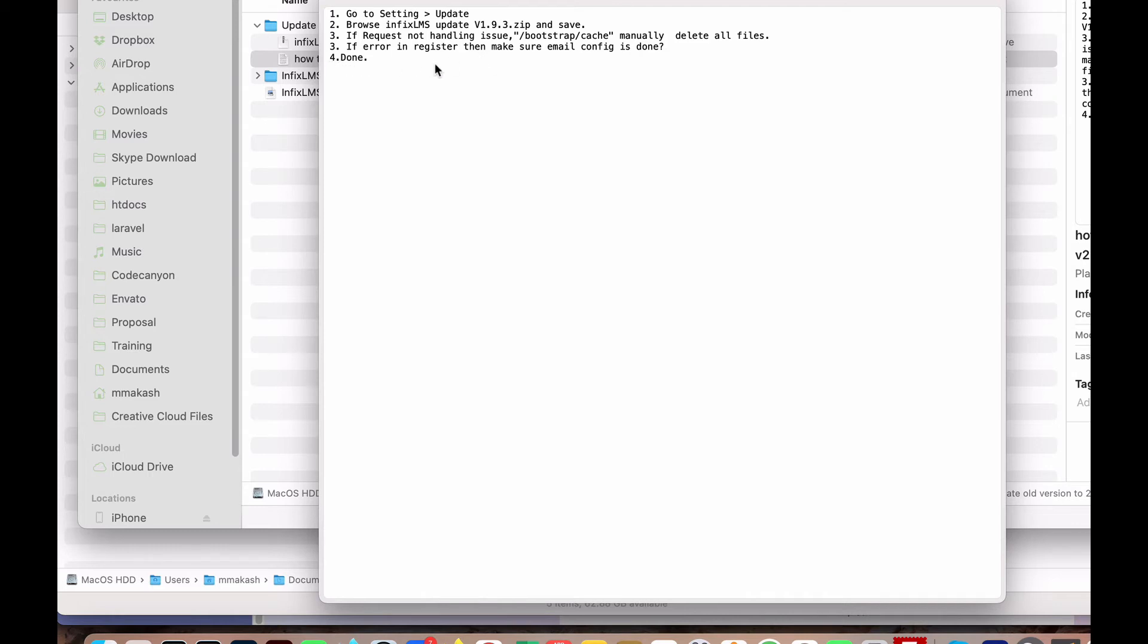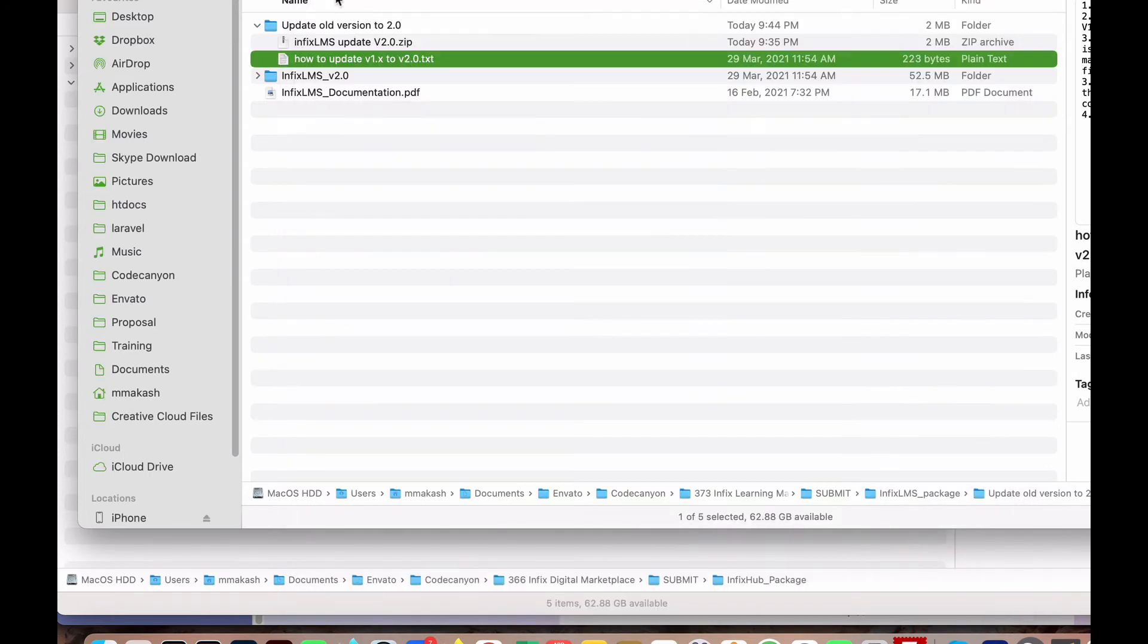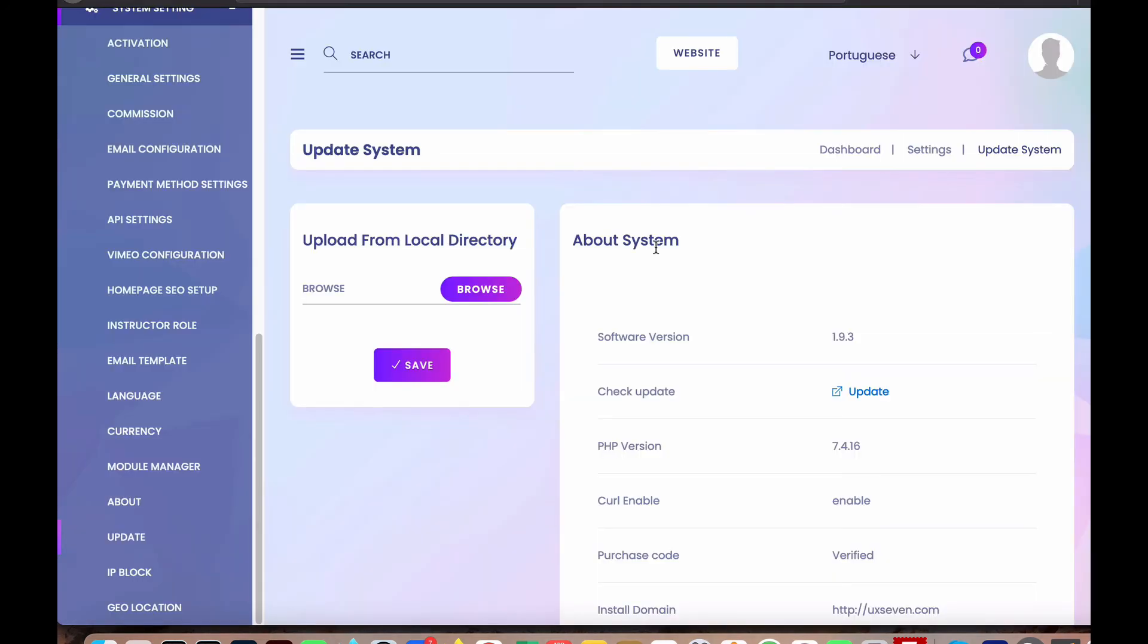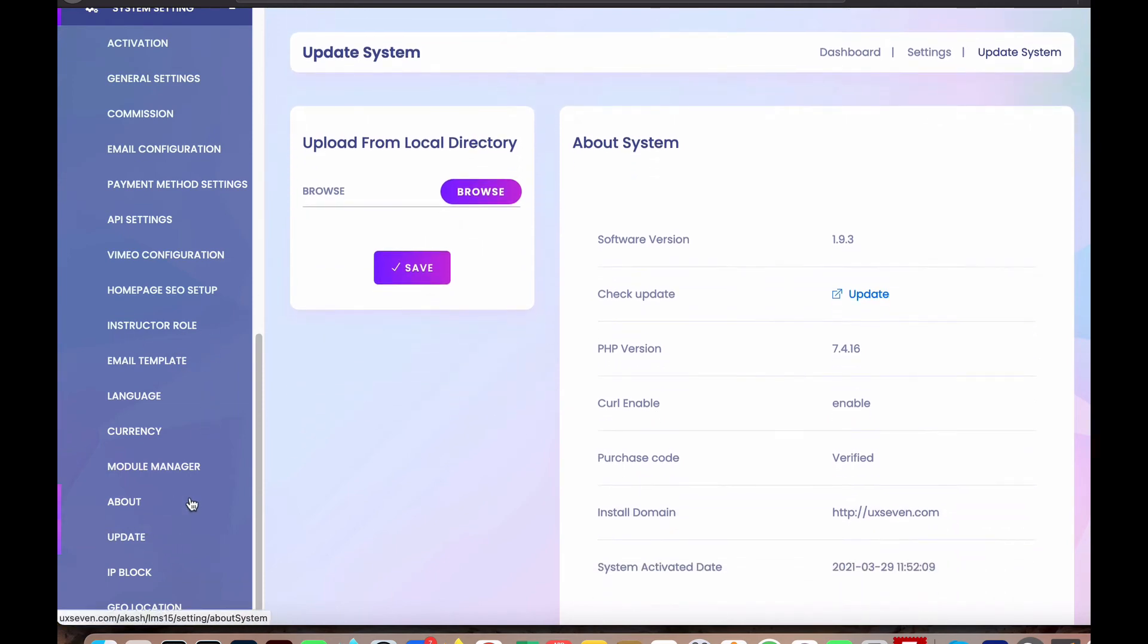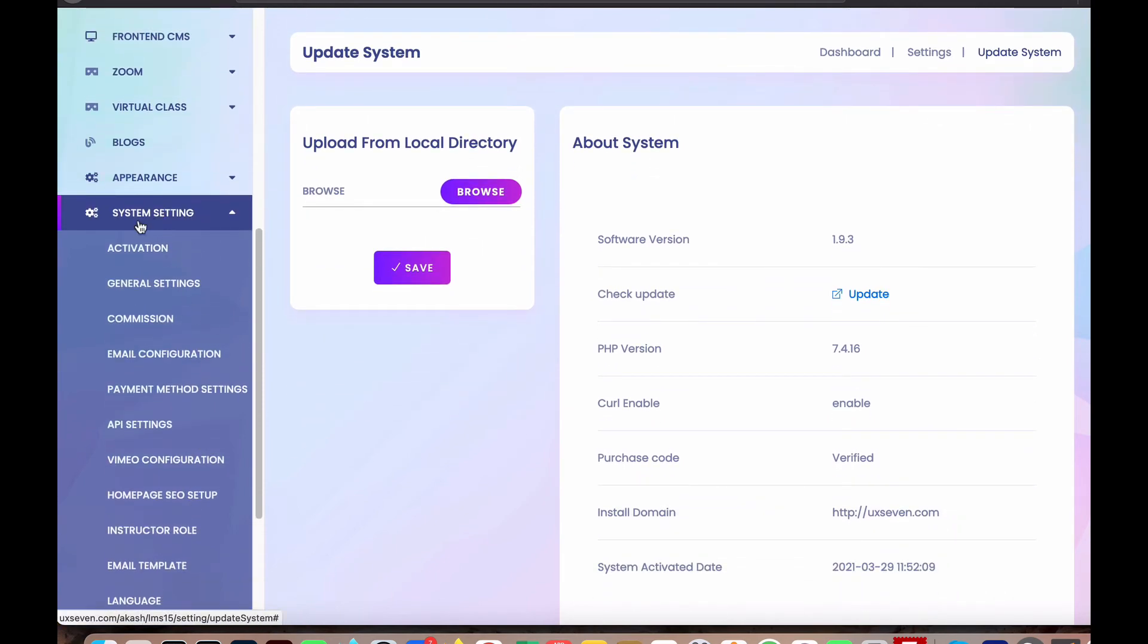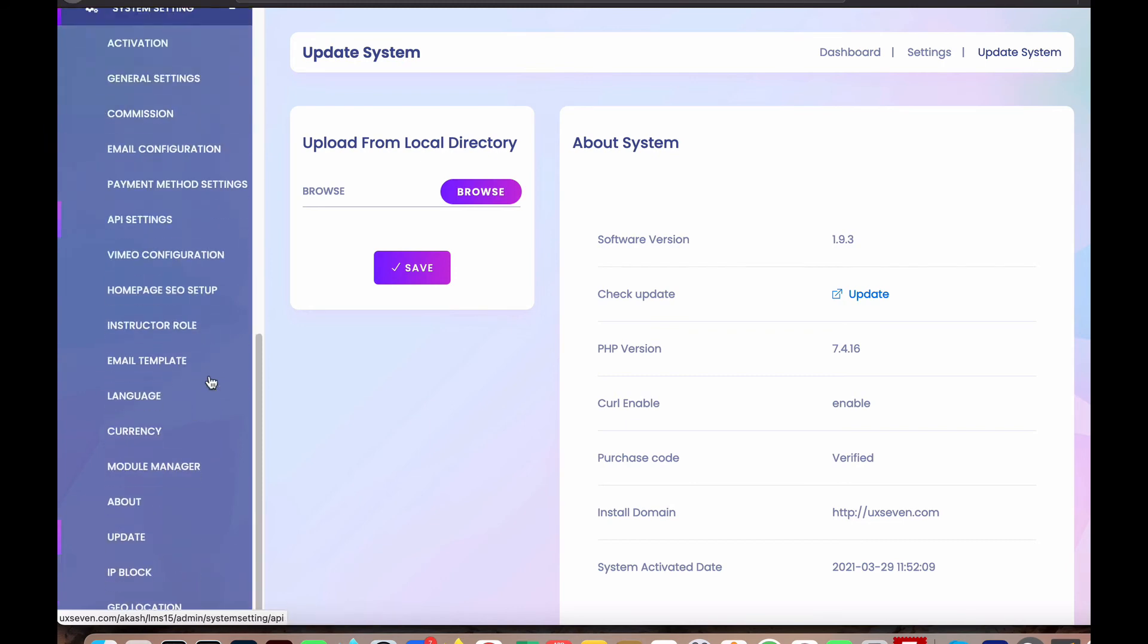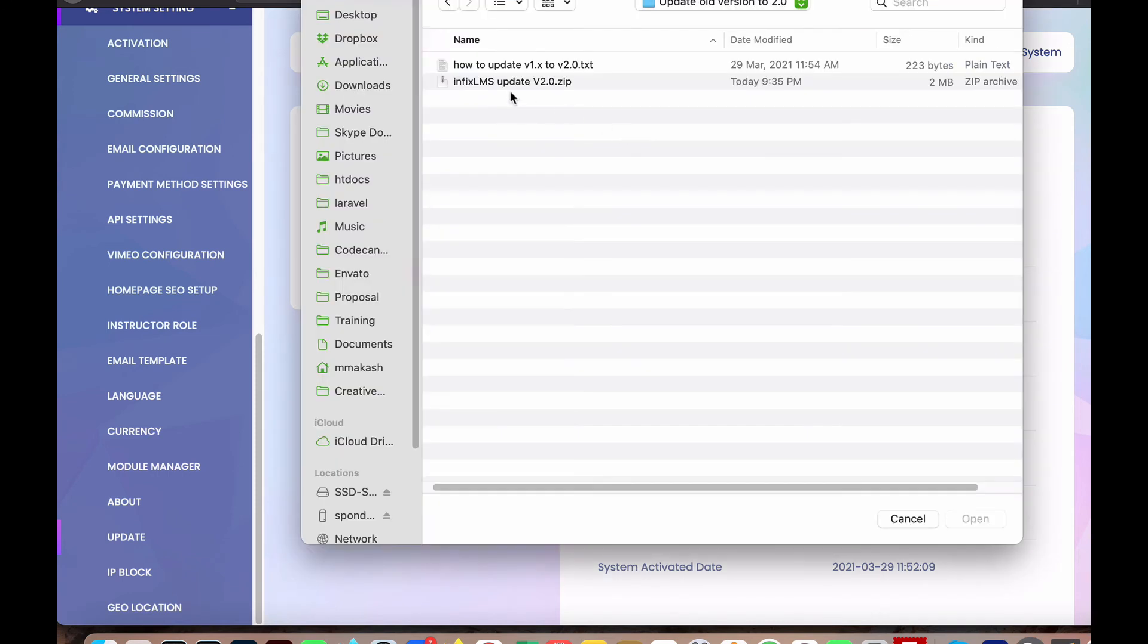I'll show you how to update your existing version to the new version. If you browse System Settings as per the note mentioned, here is the System setting. Under that, here is the Update section. Click here to browse. When you go to Update, you can see here.